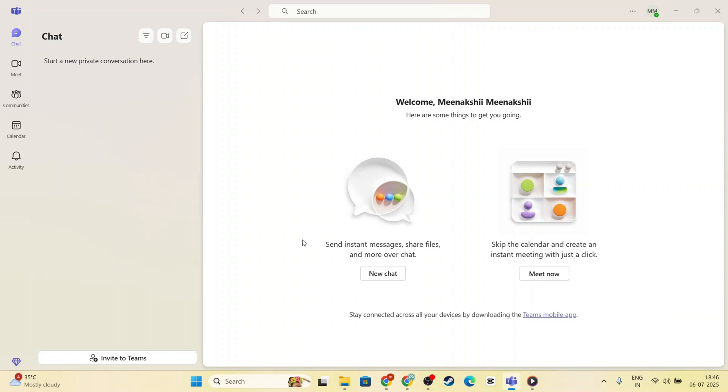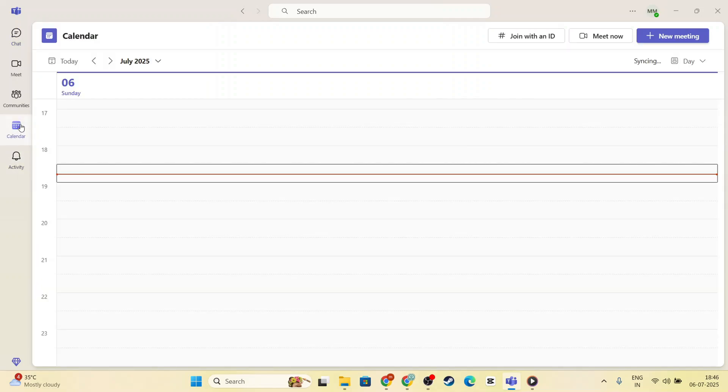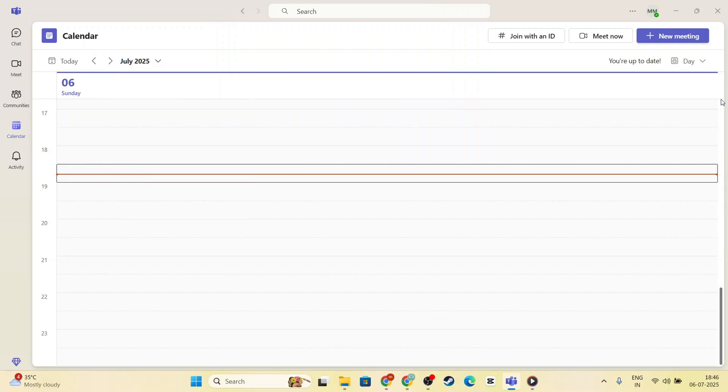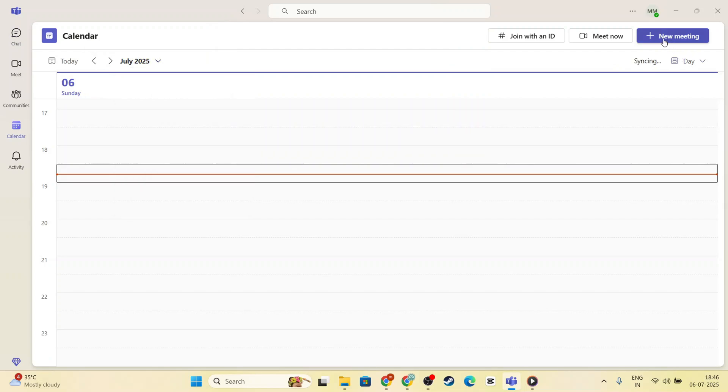This section is where all your scheduled meetings will appear, giving you a complete overview of your day or week. Suppose you haven't yet scheduled a meeting you want to record, no worries.